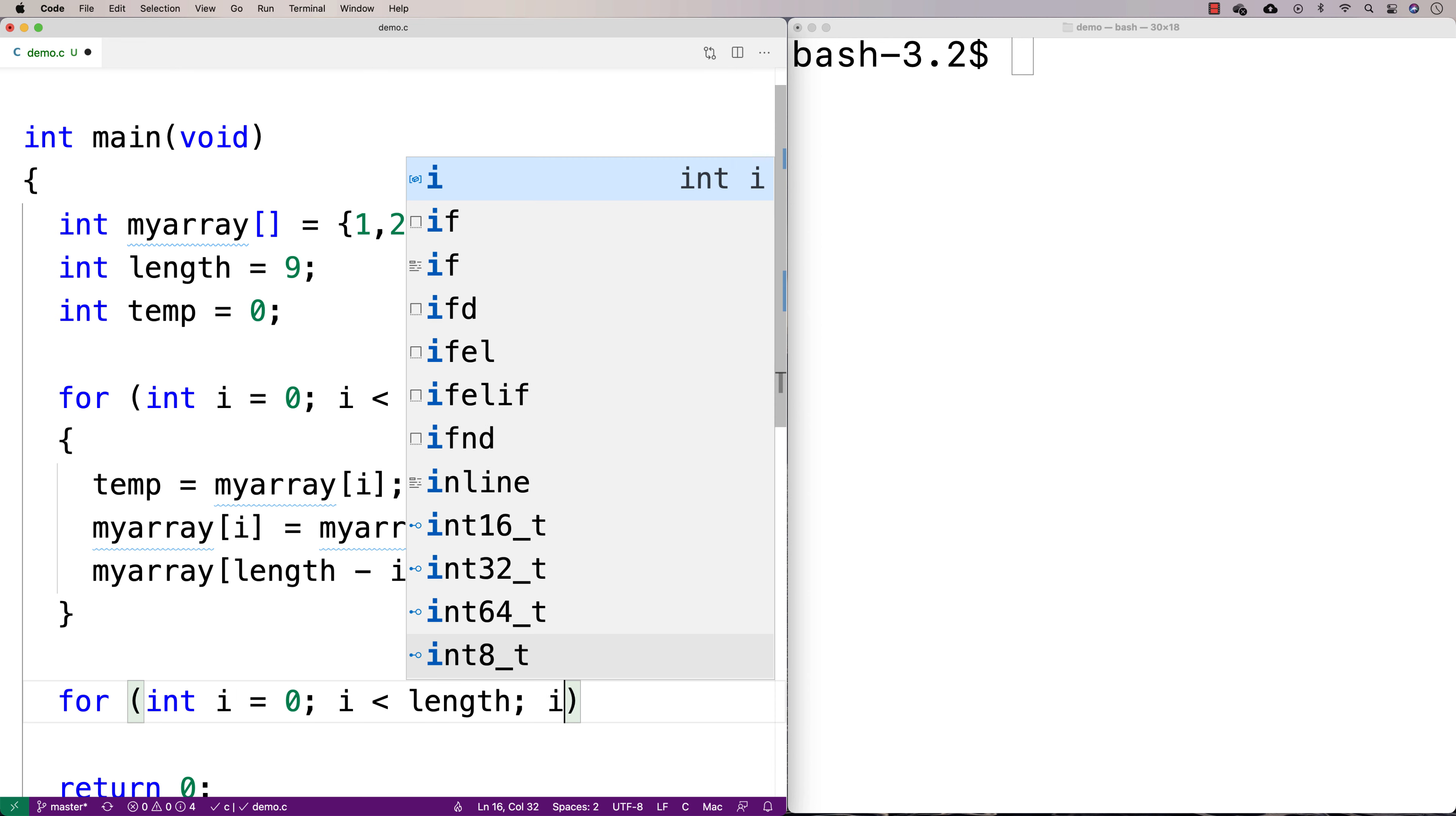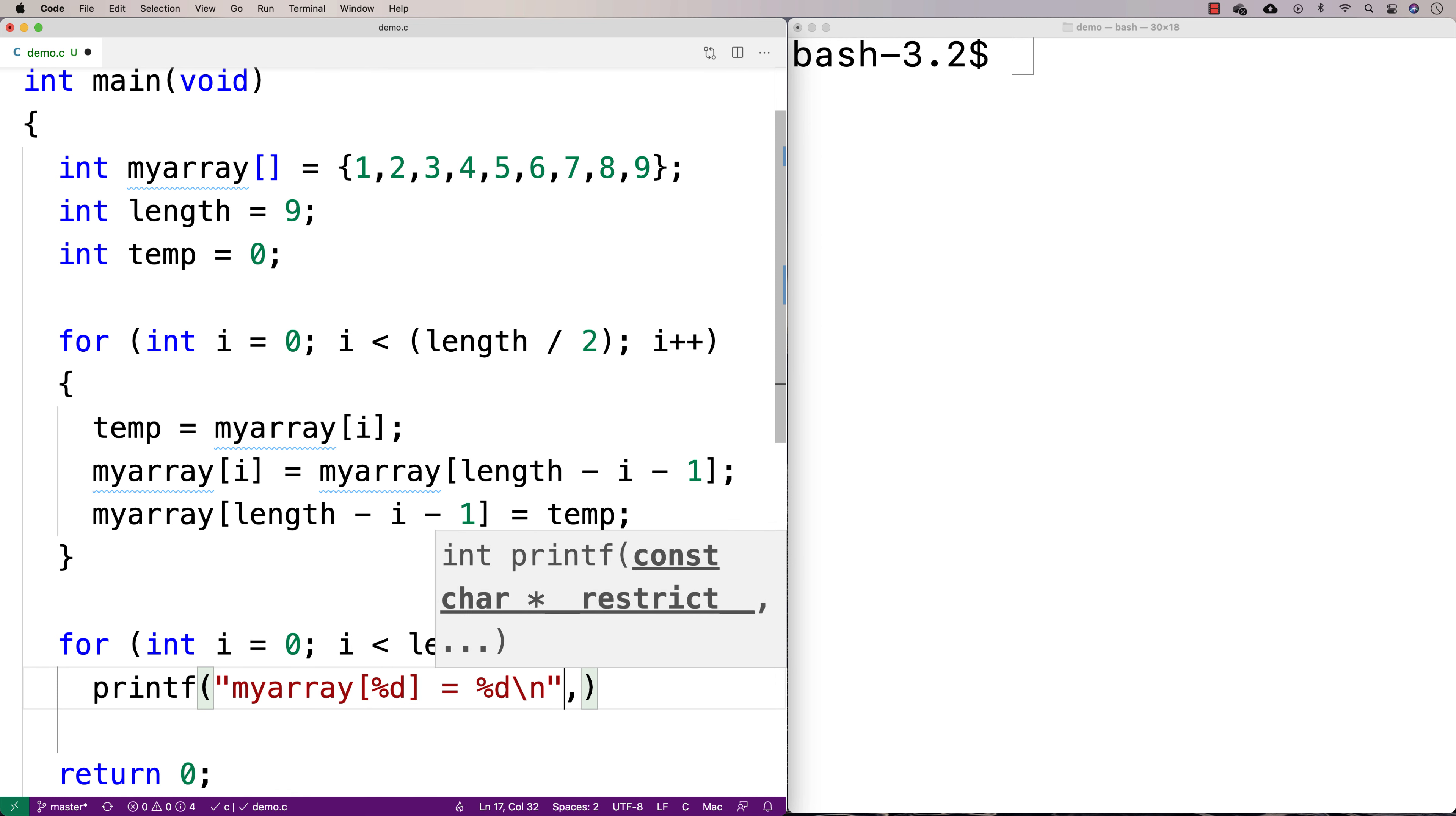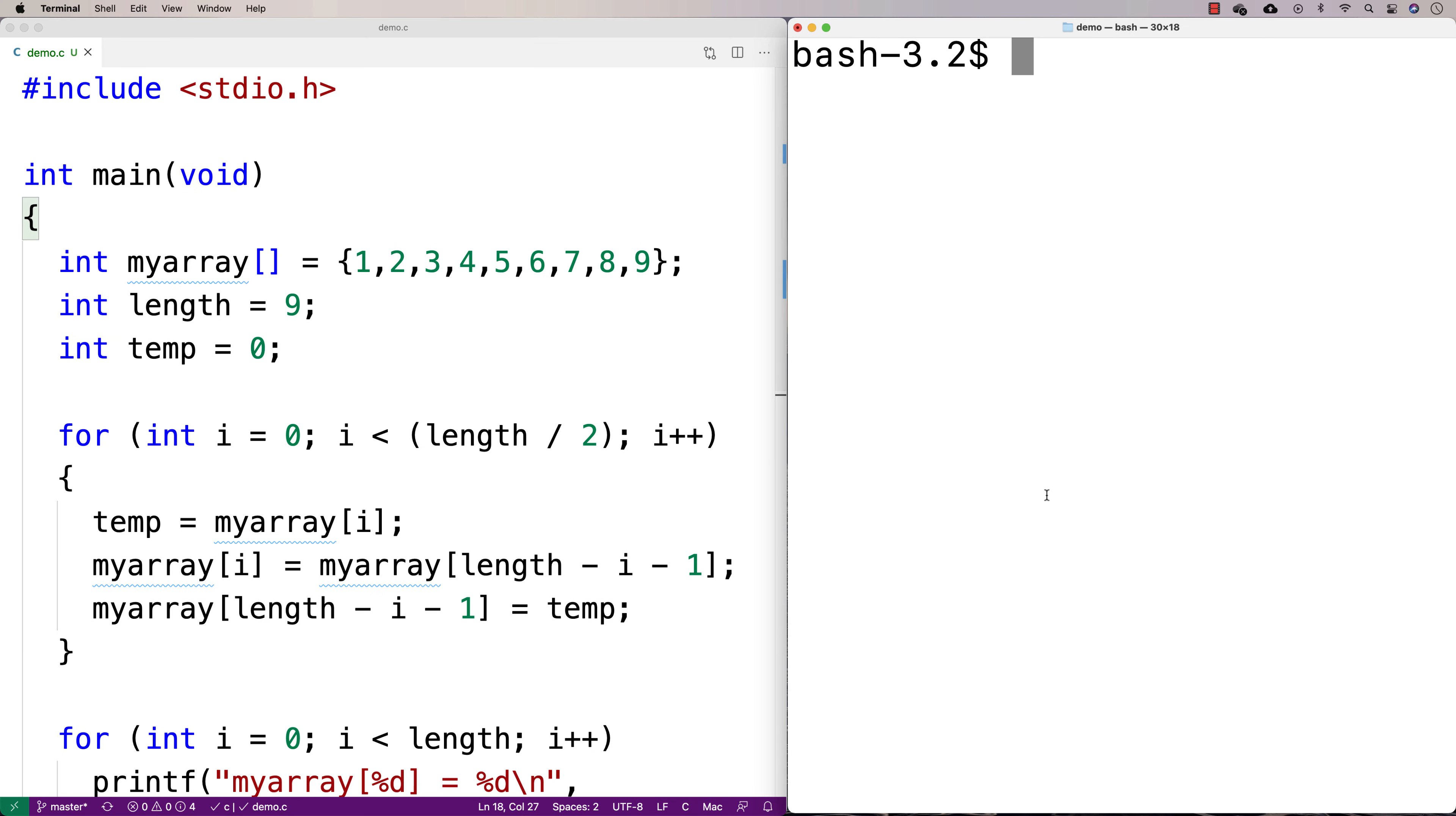We'll say printf, myarray at percent d is equal to percent d, and we'll do a new line there, and we'll print out i and myarray at i. That should print it out. Okay, so let's try compiling this and give it a shot now.